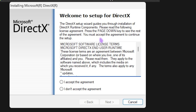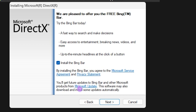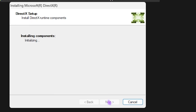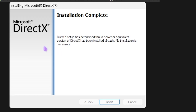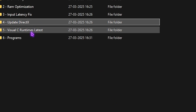The fourth folder is for updating your DirectX. Double click to open it, select 'I accept the agreement,' click Next, uncheck 'Install the Bing Bar,' and click Next again. It will install all the latest DirectX components, which will help fix black screen issues, micro stuttering, and a lot of other things in your game. Once done, click the Finish button.